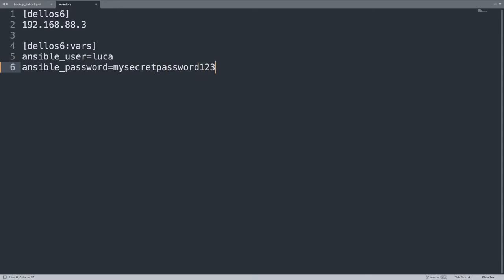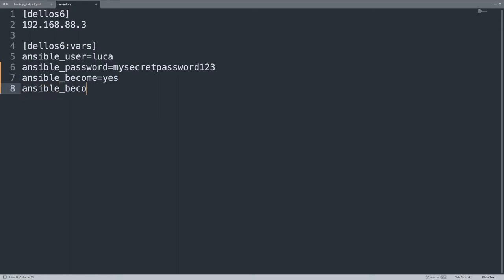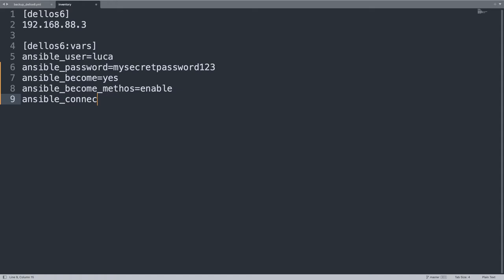And let me also write the ansible_password used by SSH. This is clear text, my secret password, but you are very encouraged to use Ansible Vault. We need super user privileges, so we need to enable ansible_become, and the become method is enable for this class of device.